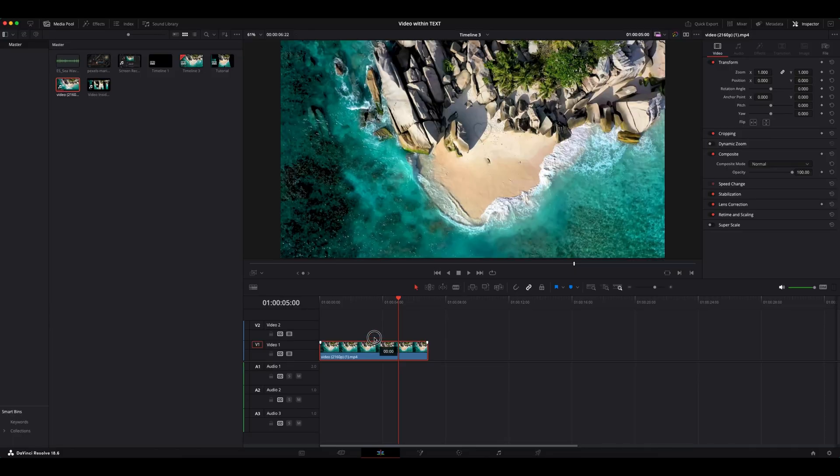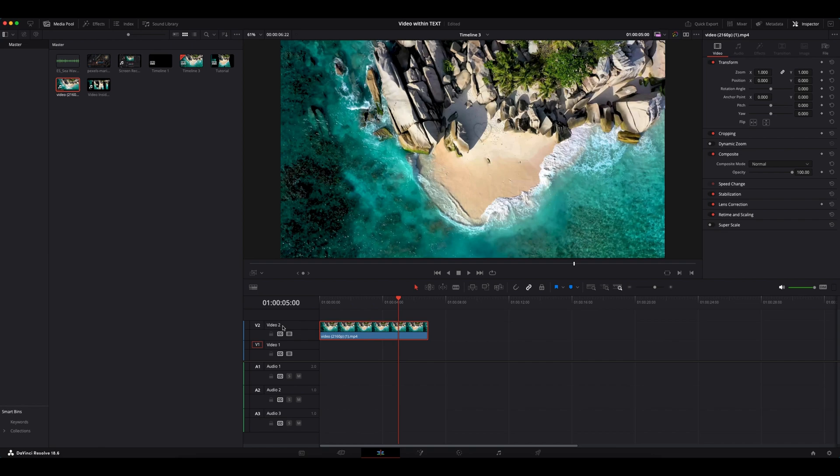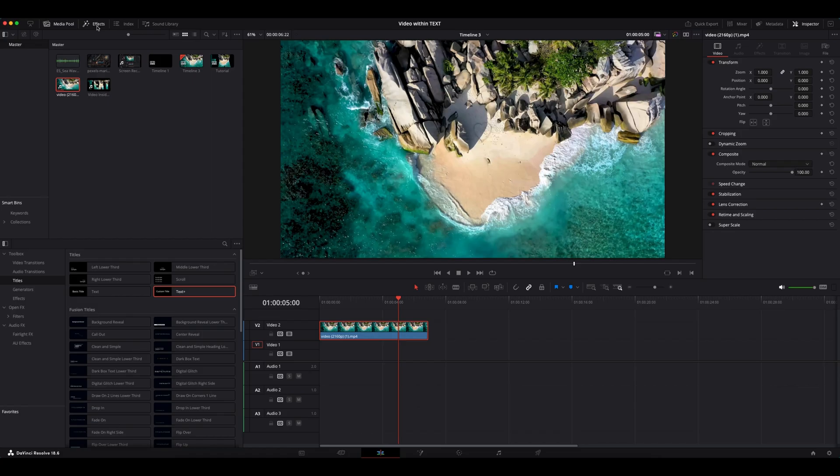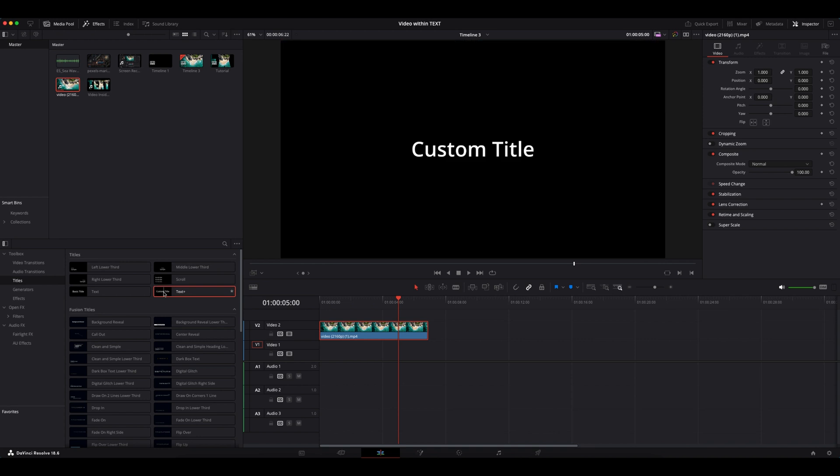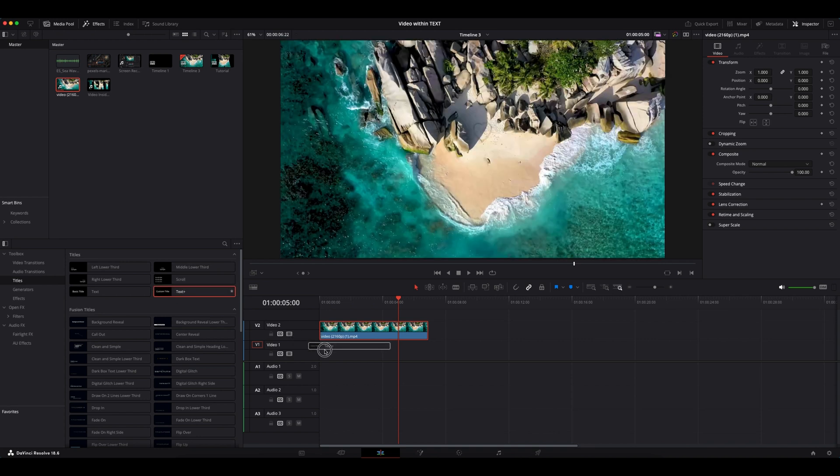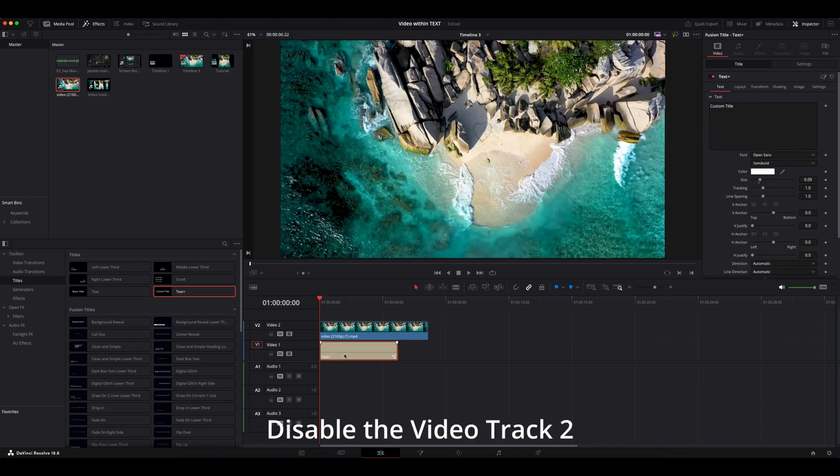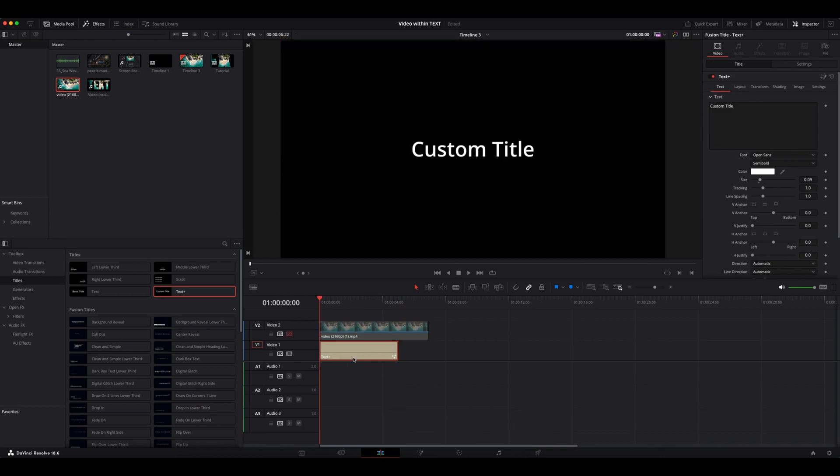Already have this clip in this timeline, so now let's place it on video track 2. Now let's go to the top left corner and click on effects, then drag and drop this custom title into the timeline. In order to make it visible in the viewer, let's disable video track 2 as of now.